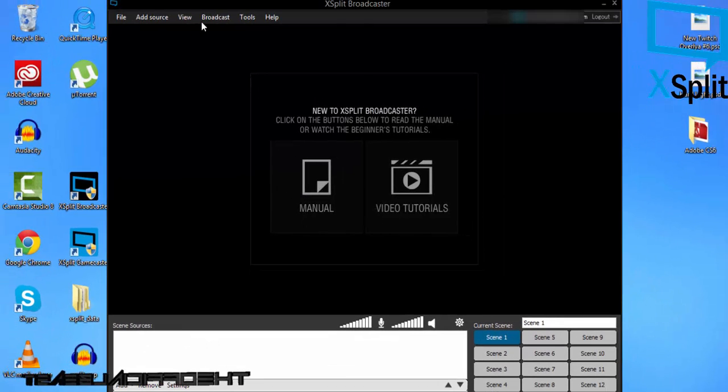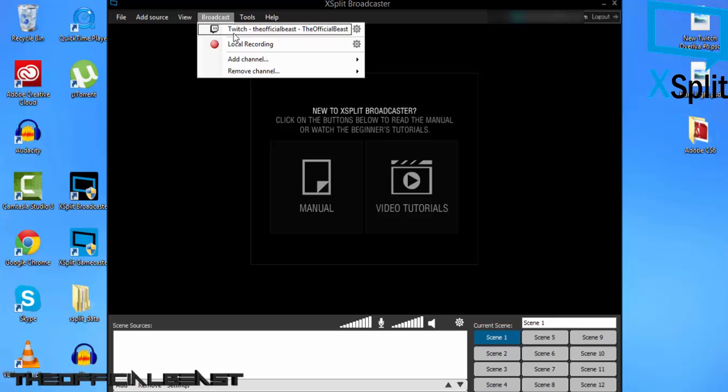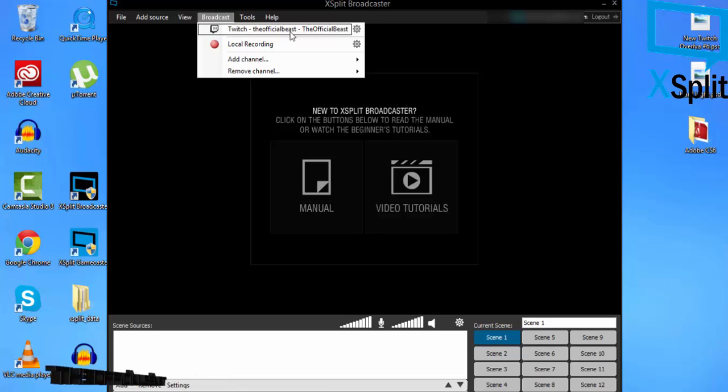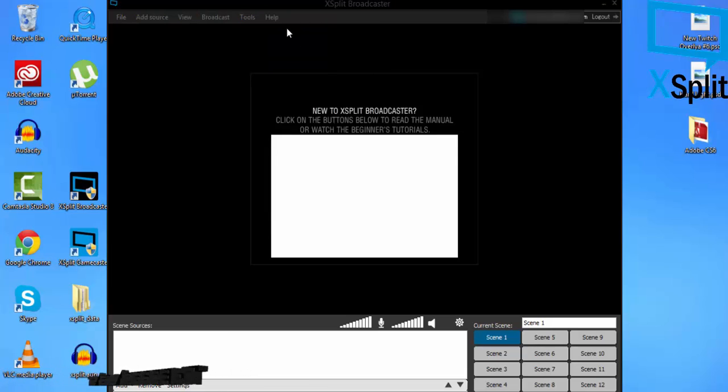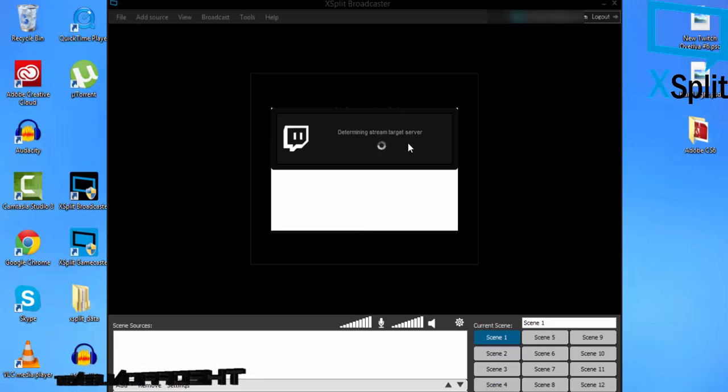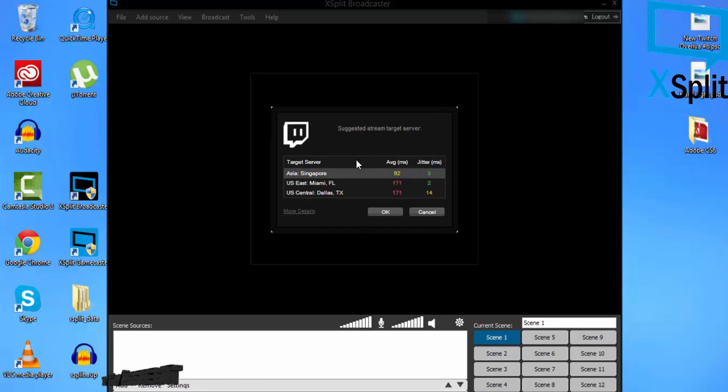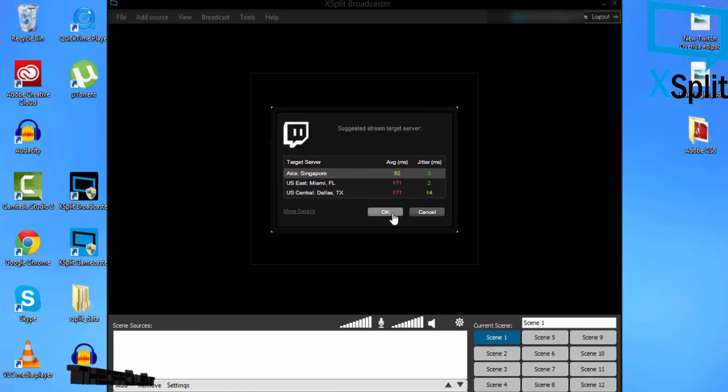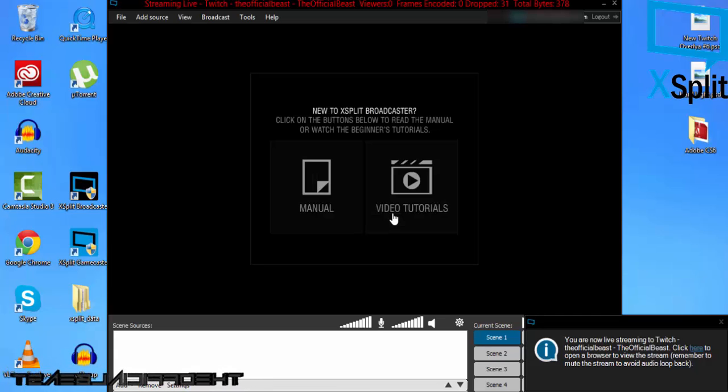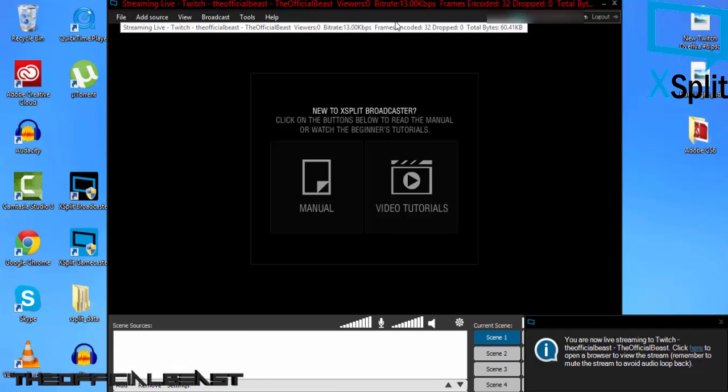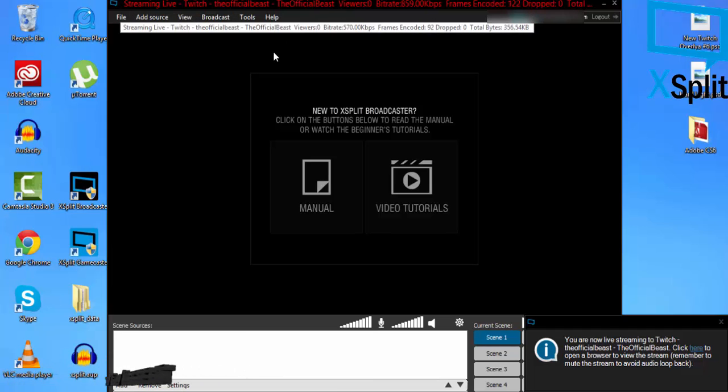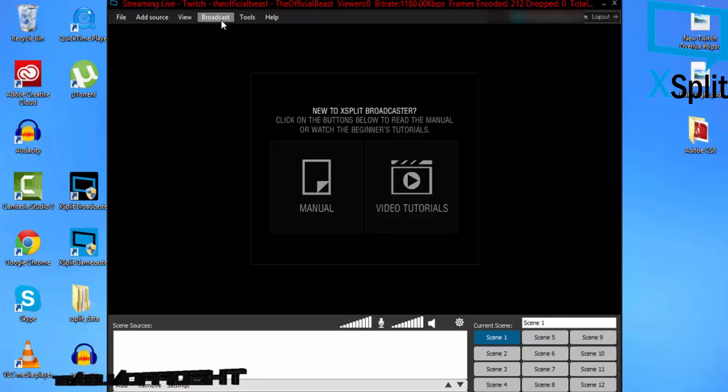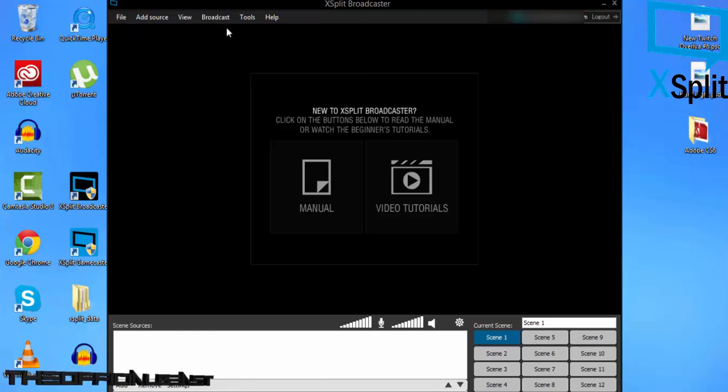Now you've added it. Just go to Broadcast again and your Twitch name should pop up. To go live, just click that. As you guys can see, it determines the stream target server and it's gonna go live. I'm live streaming right now. To un-live stream, just click this.